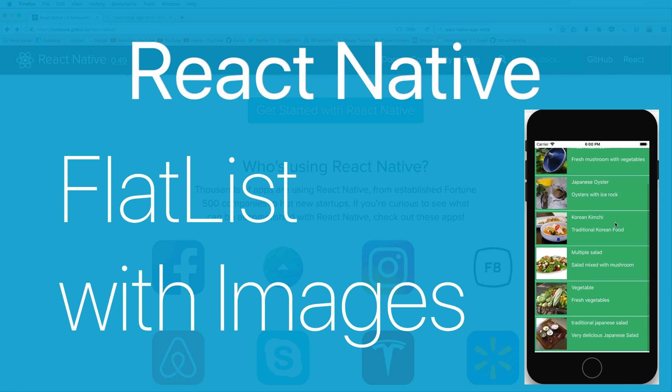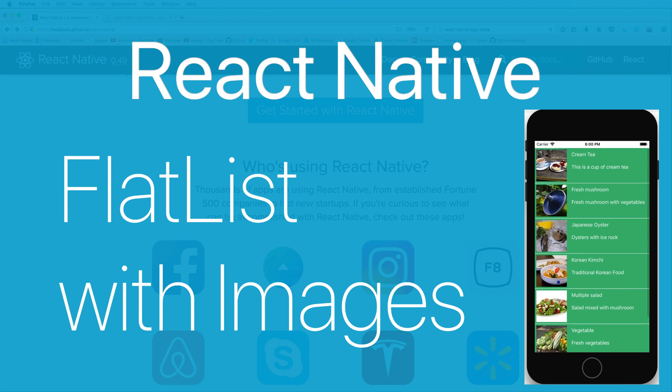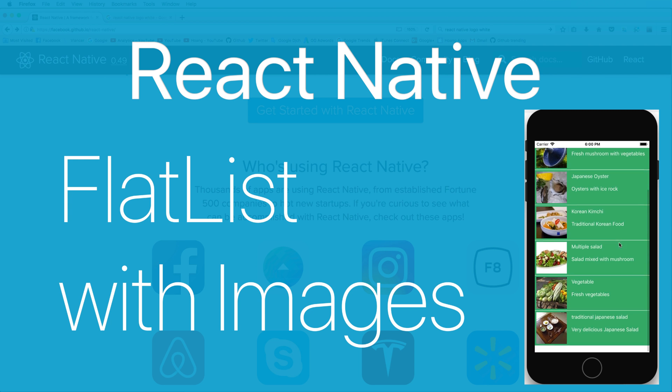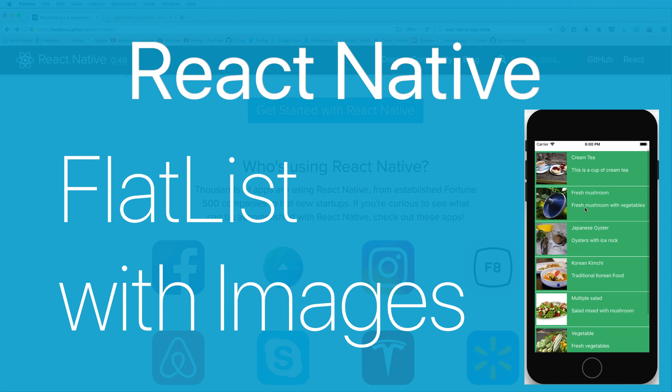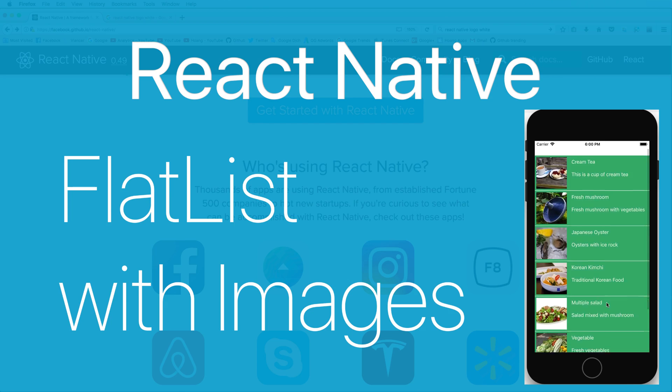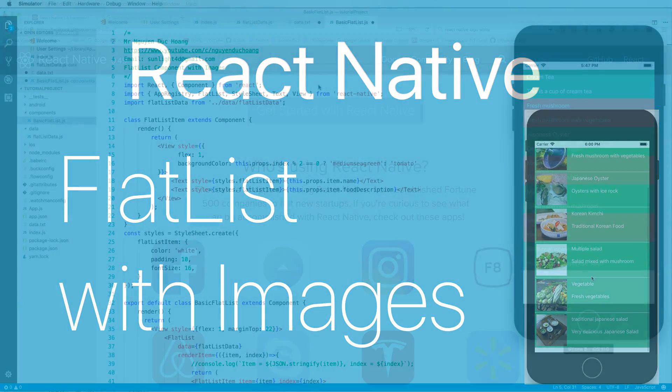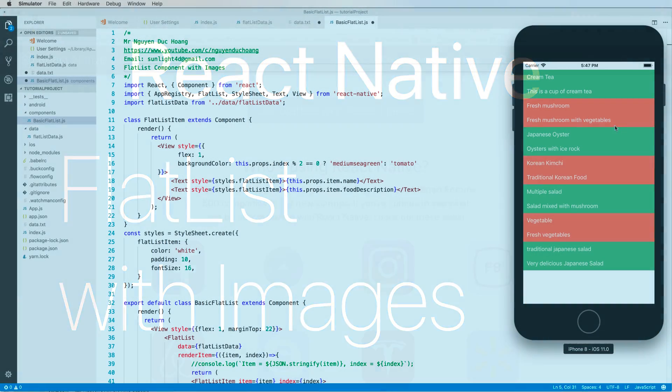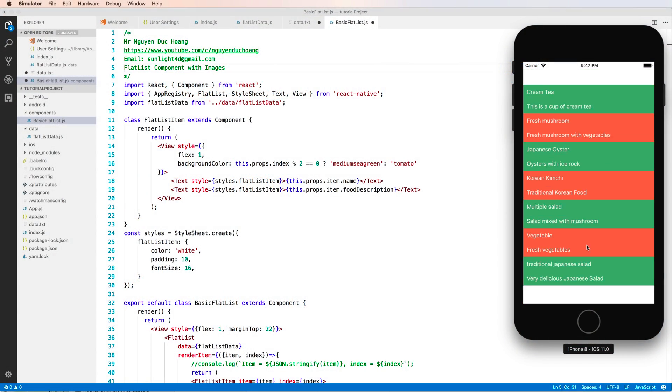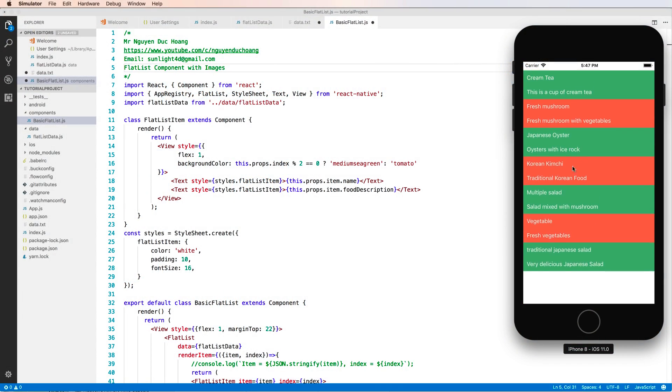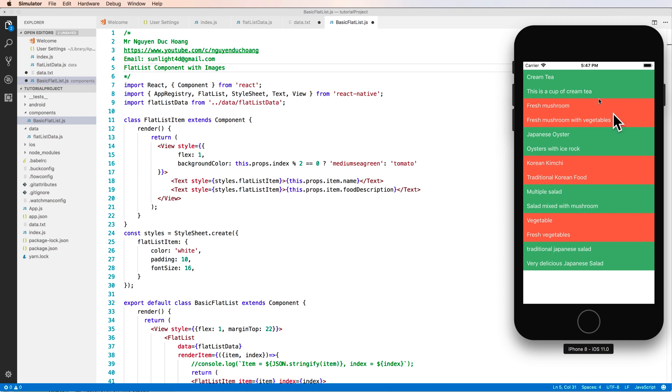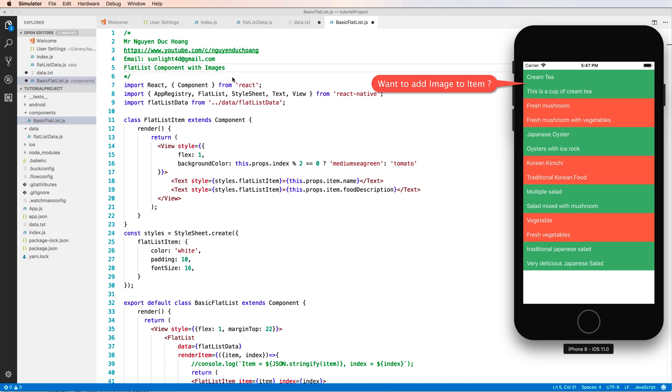Hi, everybody. Today, I continue with adding images to your existing item in your flat list. So let's continue with the previous lesson. We have a flat list with items and the items contain only text. And now I want to add more images to the item.